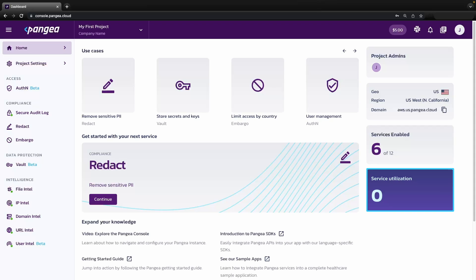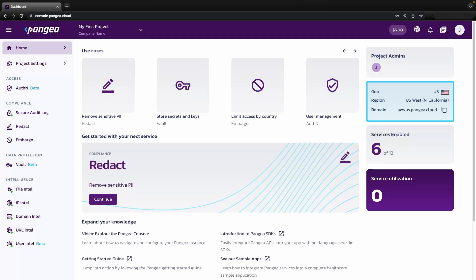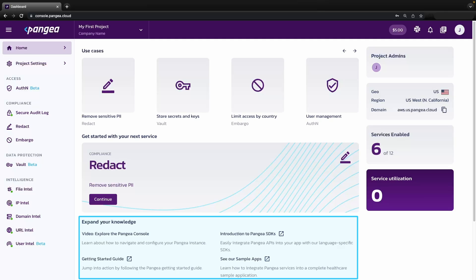Finally, on the home dashboard, you'll be able to see your overall project usage, how many services you have enabled, and where your project is being served from. We will be publishing news, our blogs, and links to learning materials so you can stay informed.